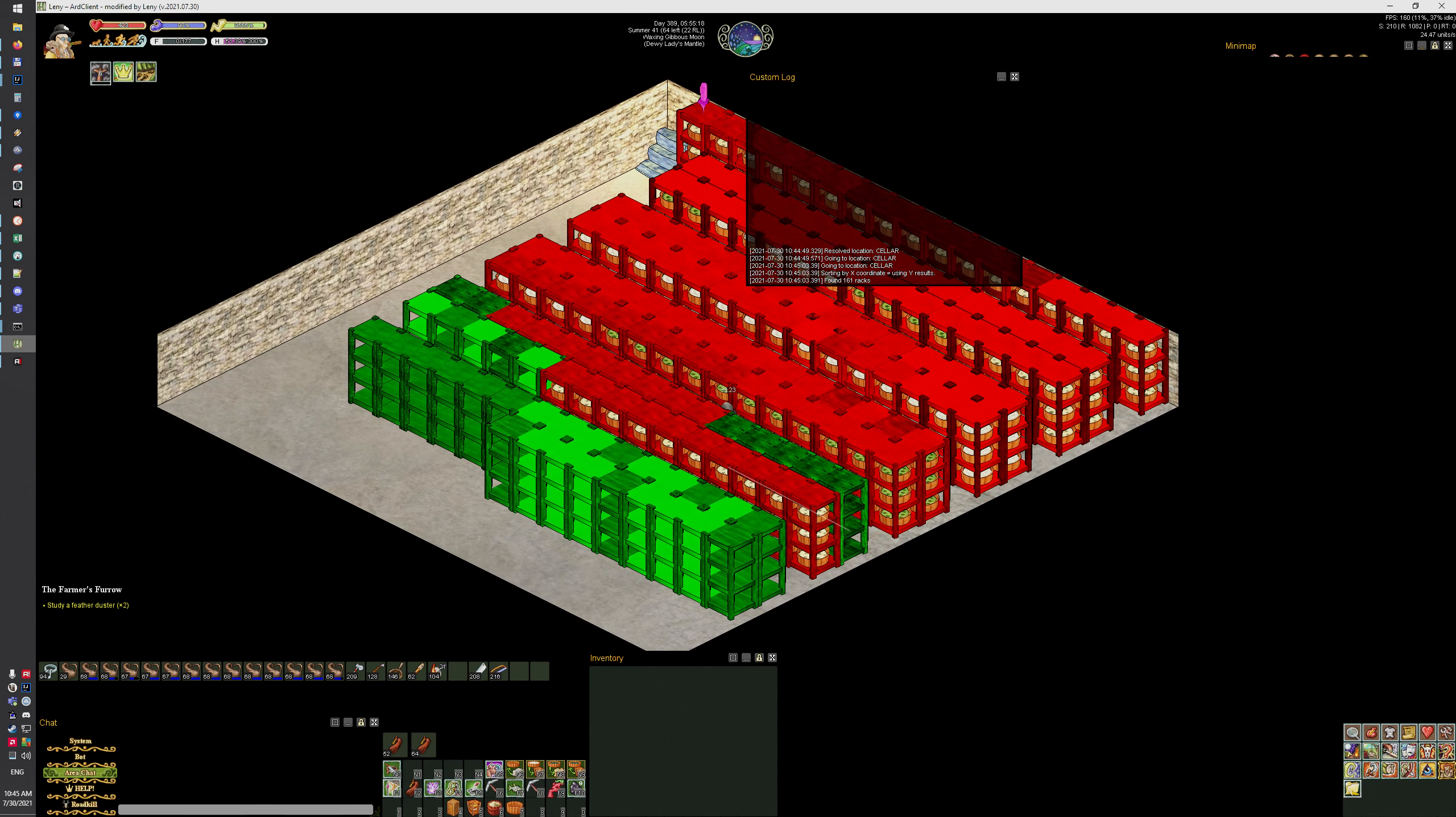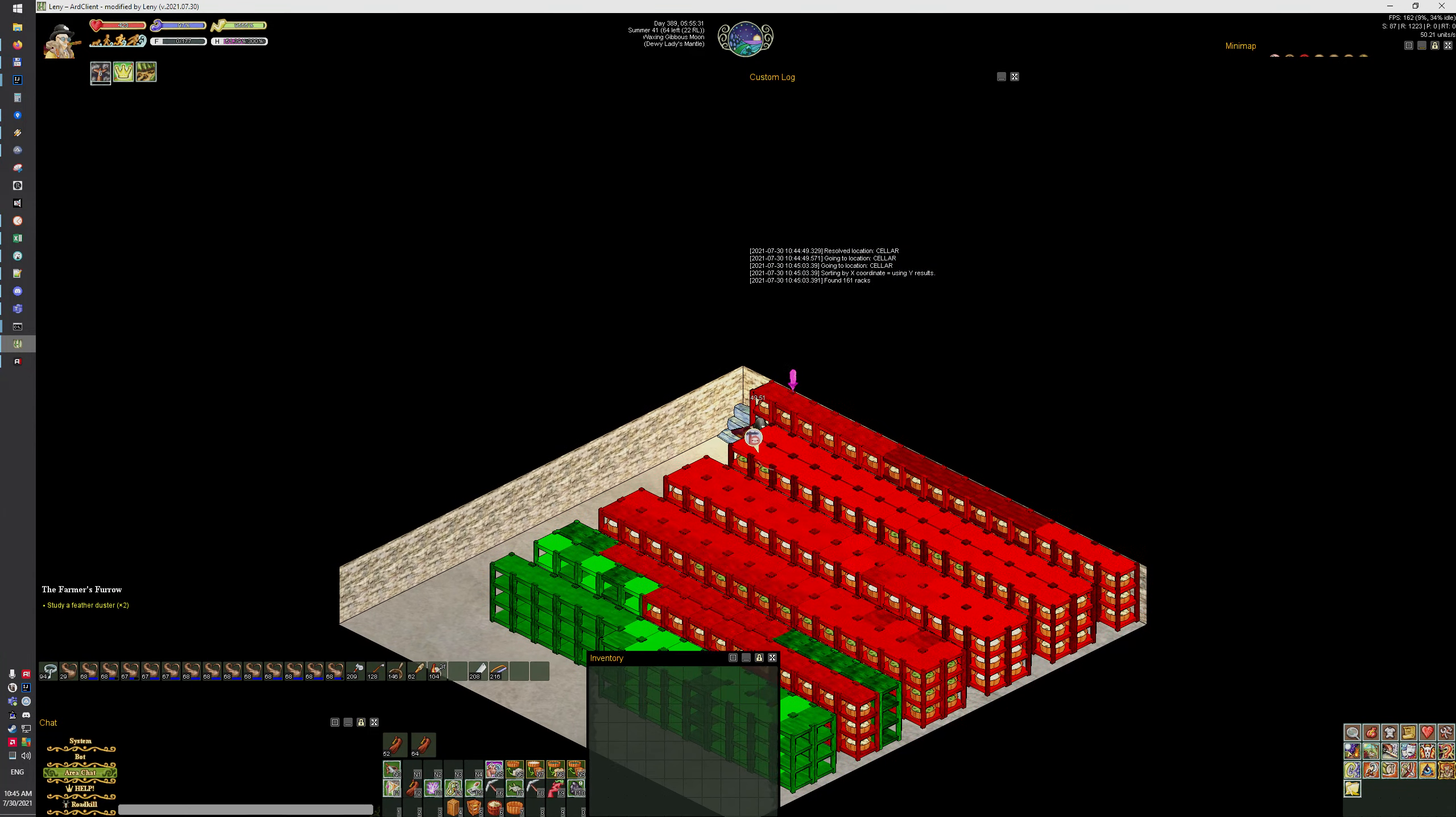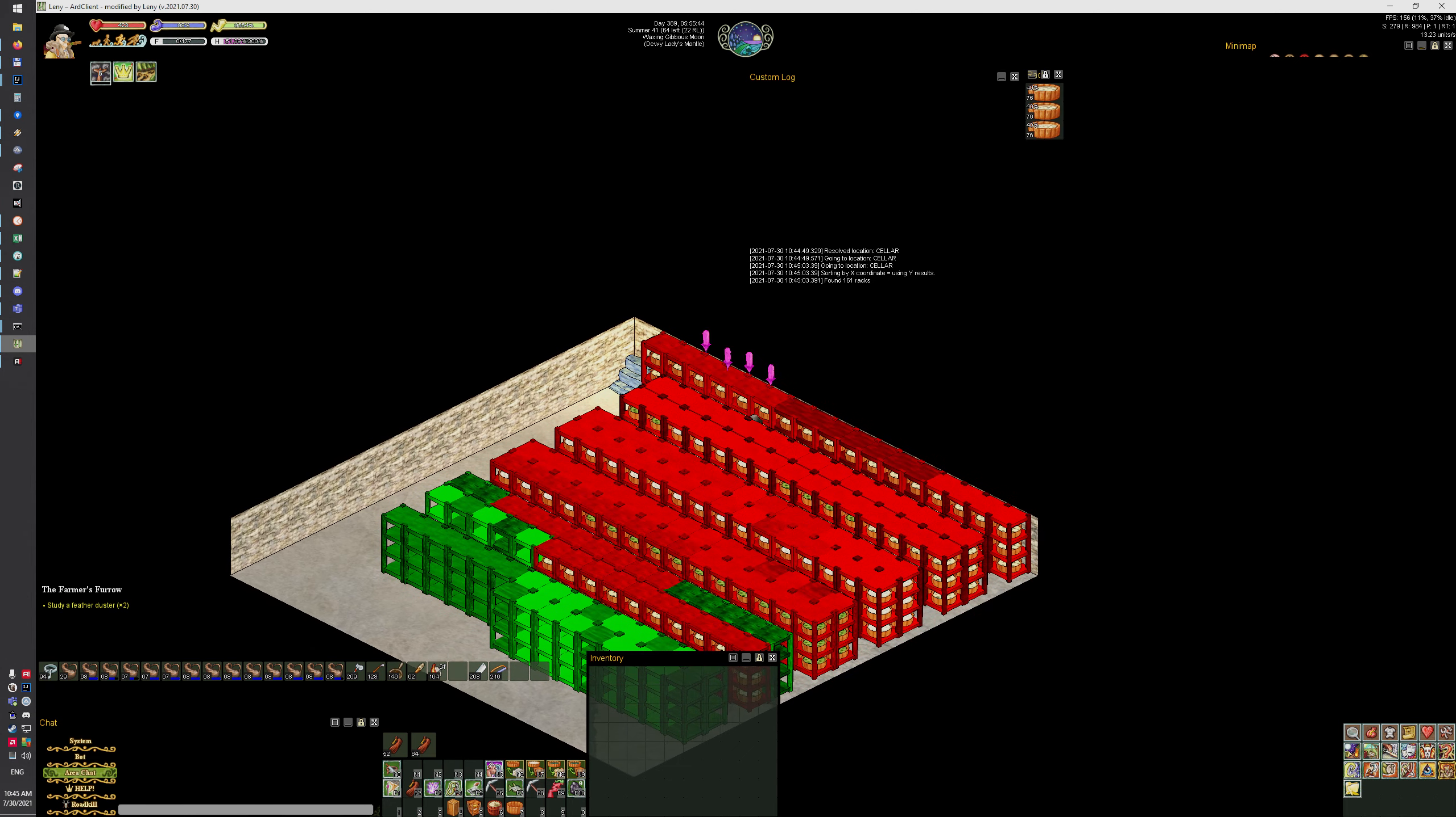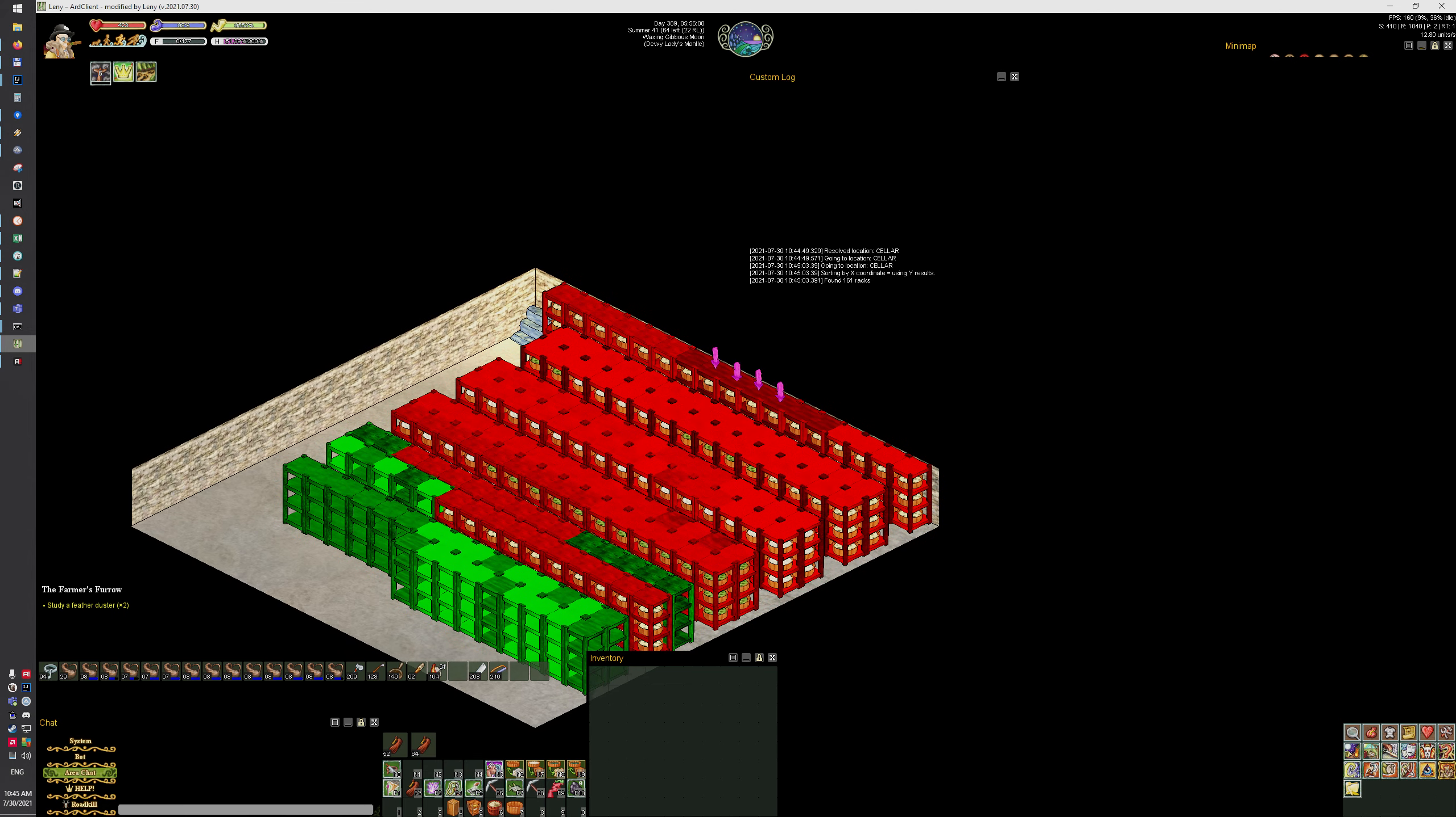Now I think it should switch to the scanner. Yeah, and now it's starting to scan the racks. It should figure out that there's a certain alignment of racks.